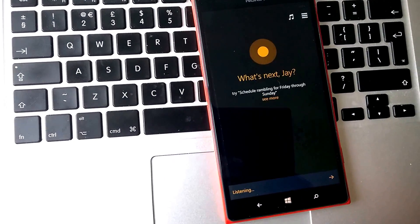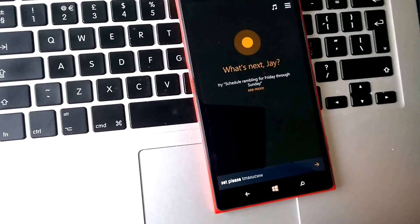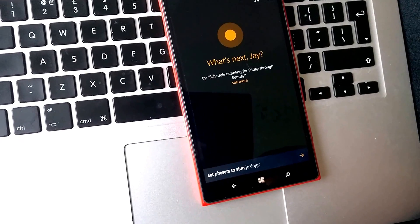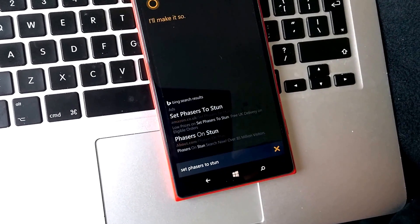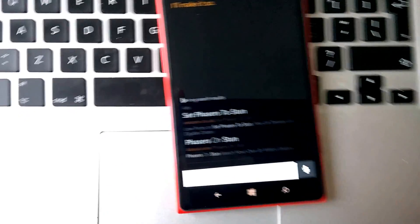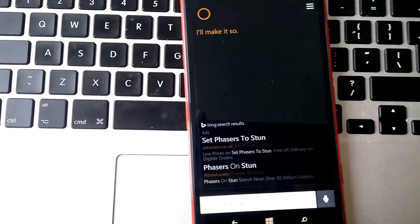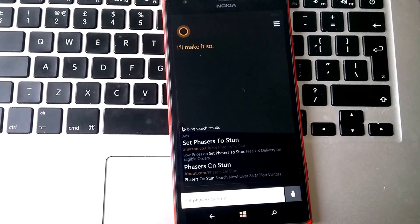Set Phasers to Stun. I'll make it so. Like so. Thanks for watching.